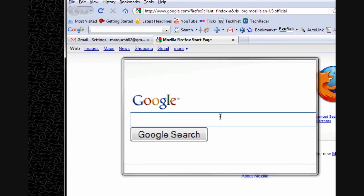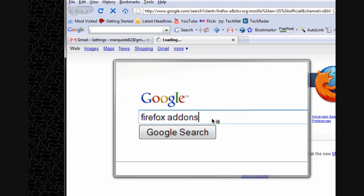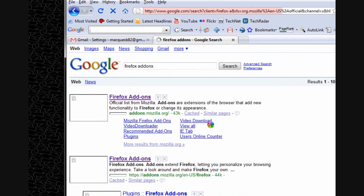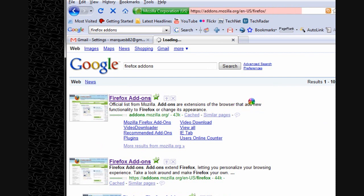and type in Firefox add-ons, and click on the first link, which will be add-ons.mozilla.org, and this will take you to the Mozilla Firefox add-ons.